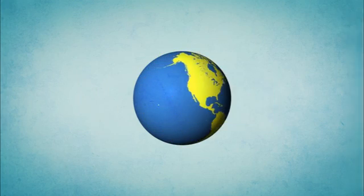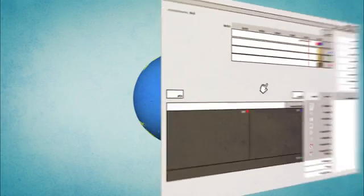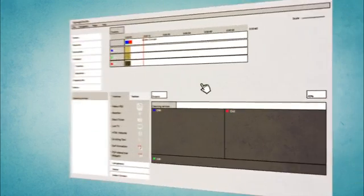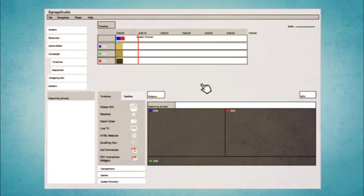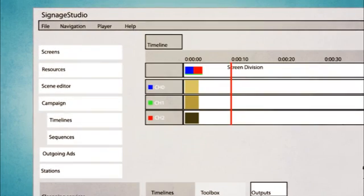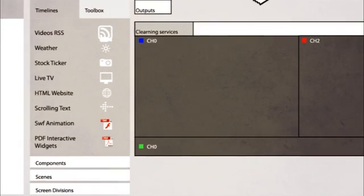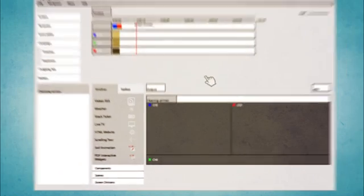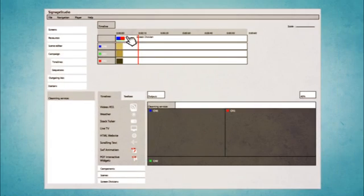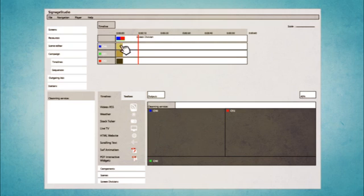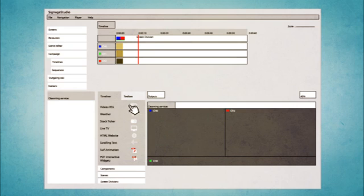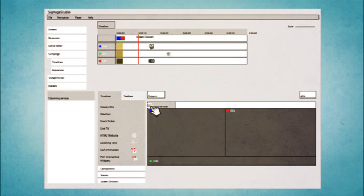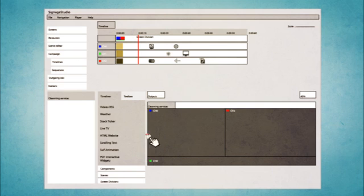They developed this really cool application called the Signage Studio that you could use to build your campaign. The campaign is made of a bunch of timelines, and each timeline has channels. Now think of a timeline as a visual playlist, and you can add all your media content to it. You can add videos, RSS, and weather, stock tickers, live TV, images, HTML, websites, scrolling text, swift animation, PDF, interactive widgets, just a lot of stuff.